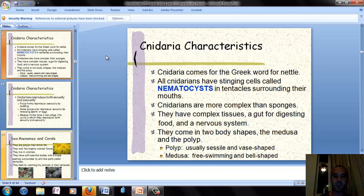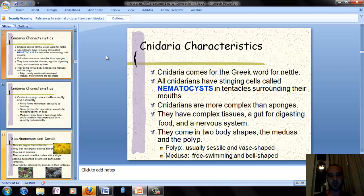Cnidarians have two basic body shapes: a medusa shape and a polyp shape. The polyp is usually sessile — stuck to a rock or the ocean floor — and it looks like a vase with tentacles at the end. The medusa shape is the free-swimming bell shape, which is what you'd think of when you picture a jellyfish floating through the ocean.